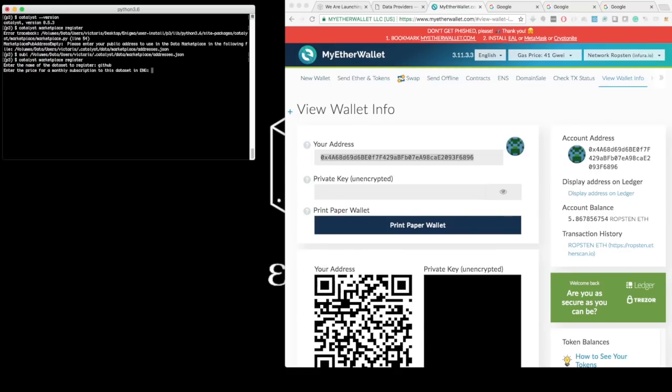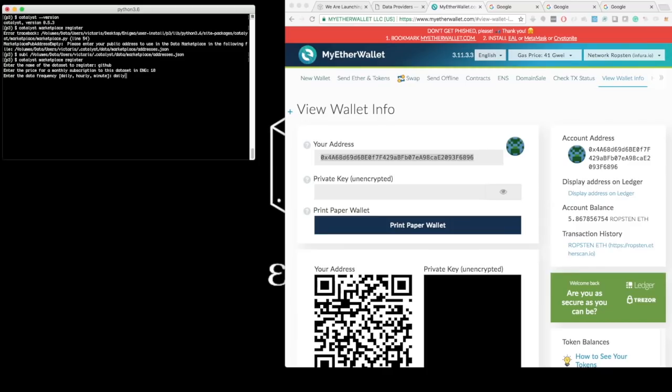What's the price for a monthly subscription to this dataset in ENG tokens, which I set to 10. And then it asks me for the data frequency that this dataset comes in, which is daily. Does it include historical data? Yes. Does it include live data? Yes.